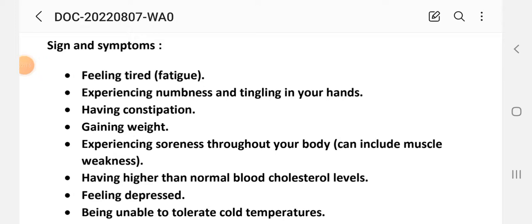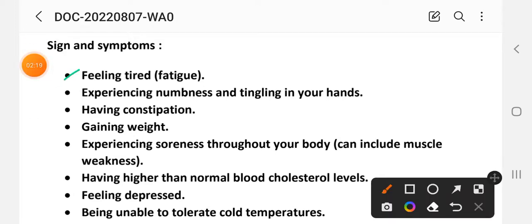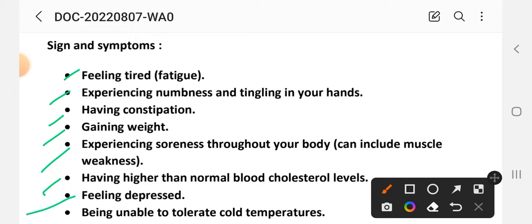Signs and symptoms of this disease include: feeling tired and fatigue, experiencing numbness and tingling in the hands, having constipation, gaining weight, experiencing soreness throughout the body, muscle weakness, having higher than normal body cholesterol level, feeling depressed, and being unable to tolerate cold temperature.